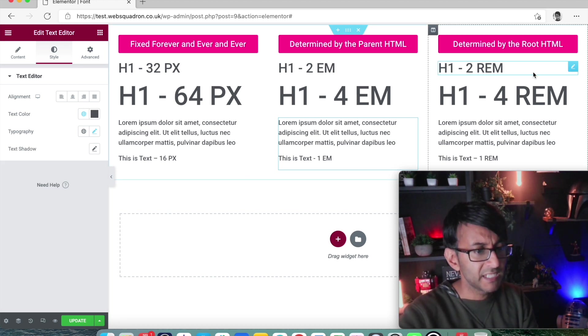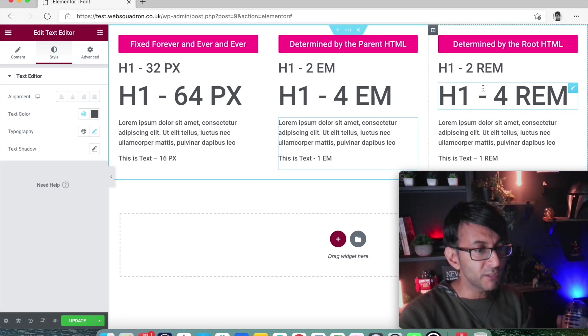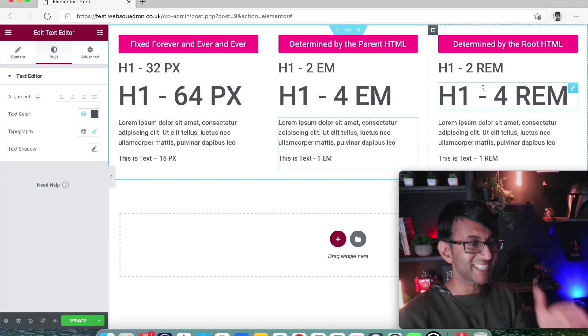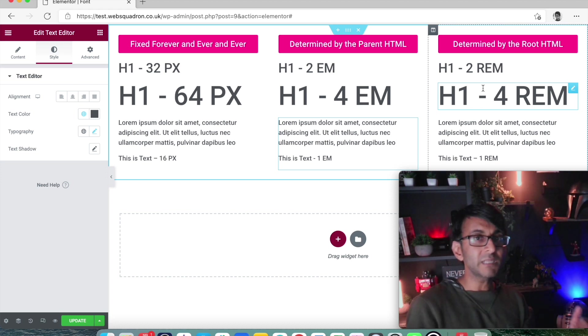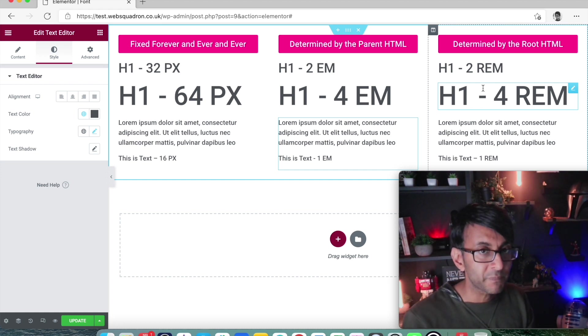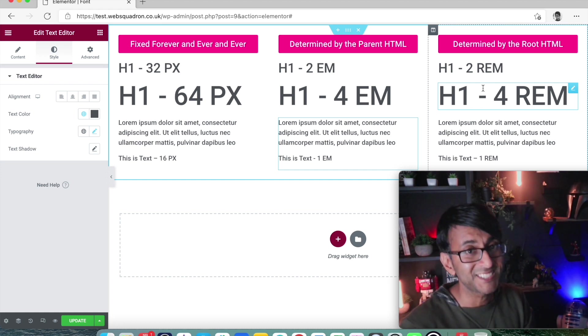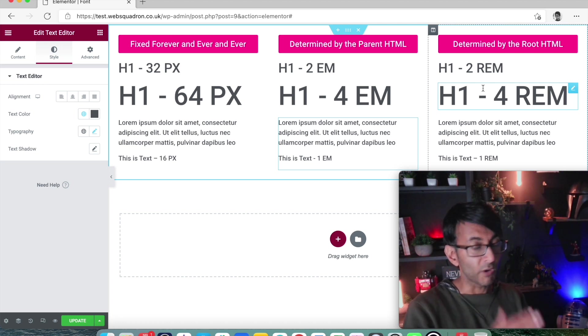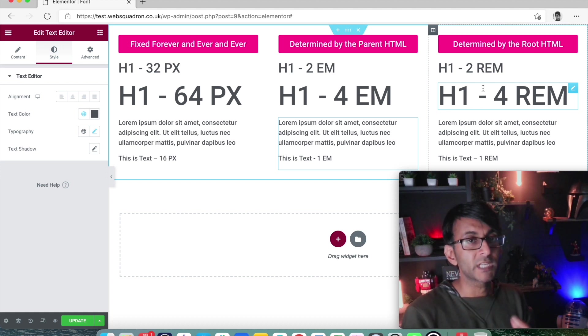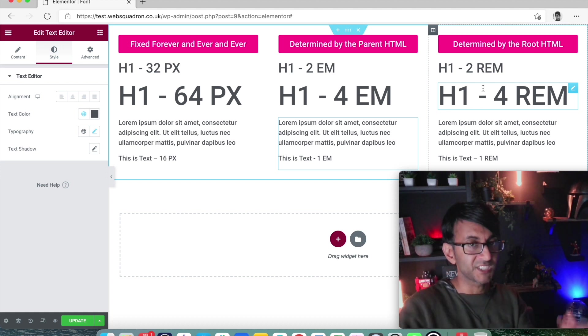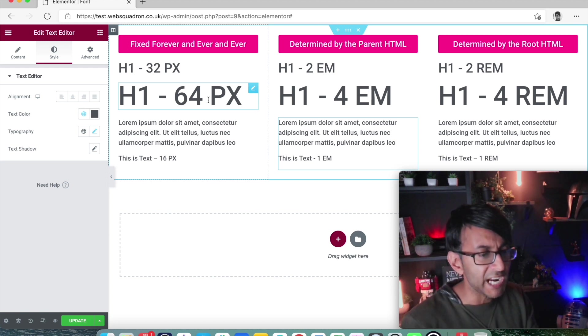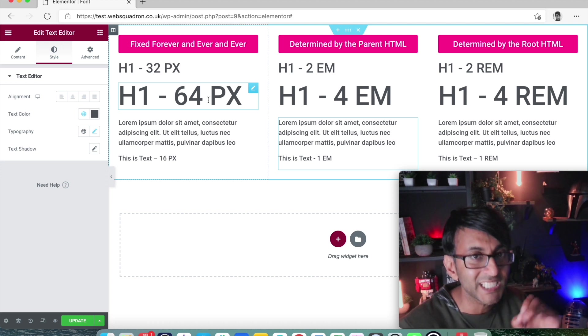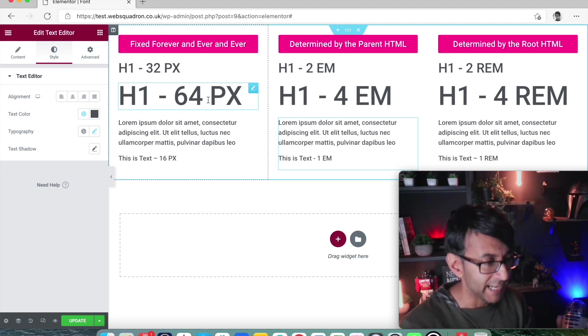Then we have REM. Now you'll notice the REM 2, 4 and 1 is exactly the same size as the EM, because at the moment, there is no differentiation between them. So because the standard is 16, if I pick 4 EM or 4 REM, they're all gonna be 4 times 16, which is 64 pixels. And if you stare at it, you're gonna try and find a difference. Don't bother. They are exactly the same size. That is the standard.